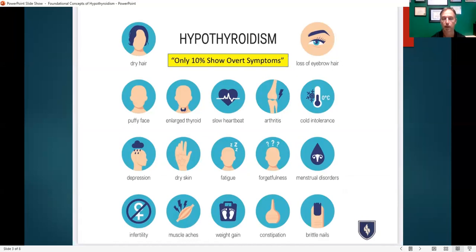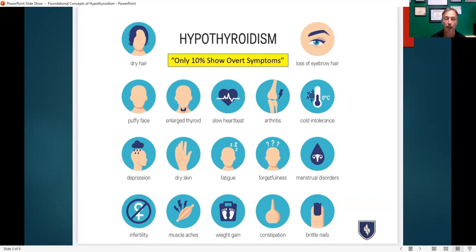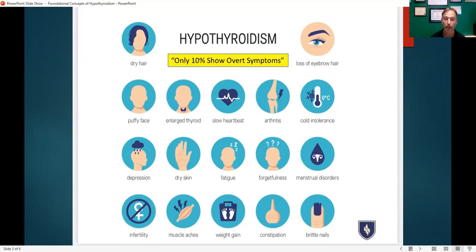The majority of Hashimoto's patients are typically women, age between 20 and 60 years old, and nearly 10% show overt symptoms — meaning very obvious symptoms. Common symptoms of hypothyroidism include dry hair, loss of the lateral third of the eyebrow, puffy face, large thyroid (also known as a goiter), slow heartbeat, joint pain, cold intolerance, depression, fatigue, constipation, and brittle nails. Some people associate these types of symptoms with aging, but it's actually coming from a false thyroid metabolism.